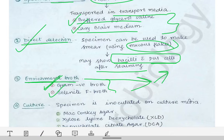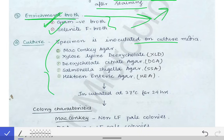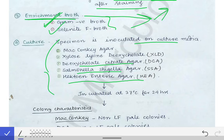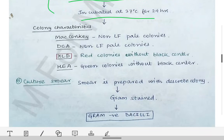After the enrichment broth, we proceed to culture. The sample is inoculated on culture media. Different culture media used for Shigella include MacConkey agar, xylose lysine deoxycholate (XLD) agar, deoxycholate citrate agar, Salmonella-Shigella agar, and Hektoen enteric agar (HEA). After inoculation, we incubate at 37°C for 24 hours and then observe the colony characteristics.